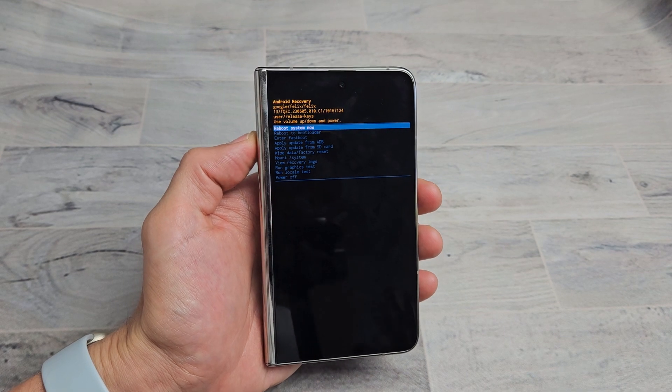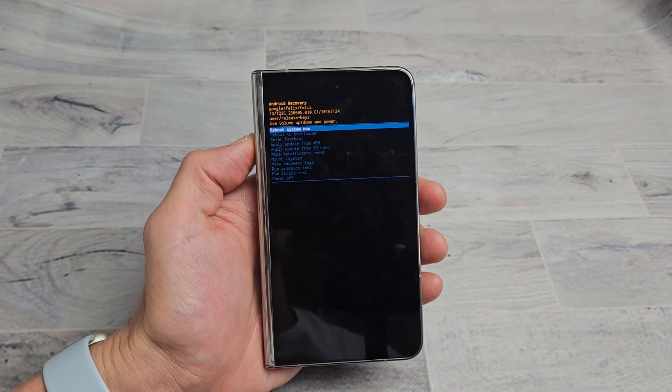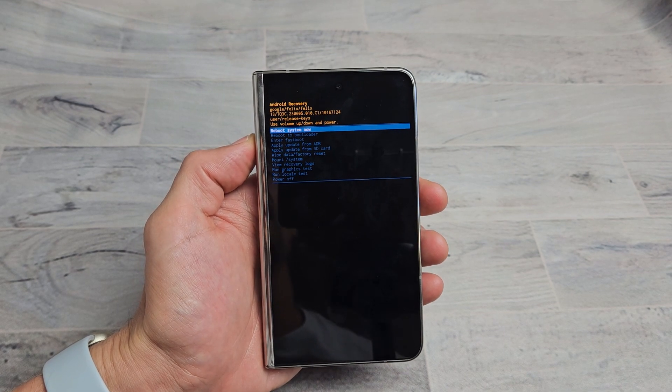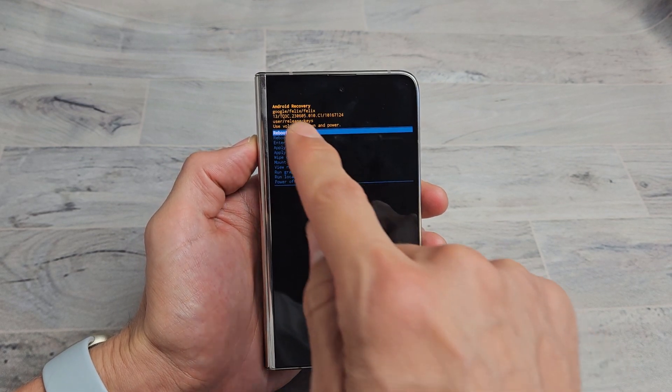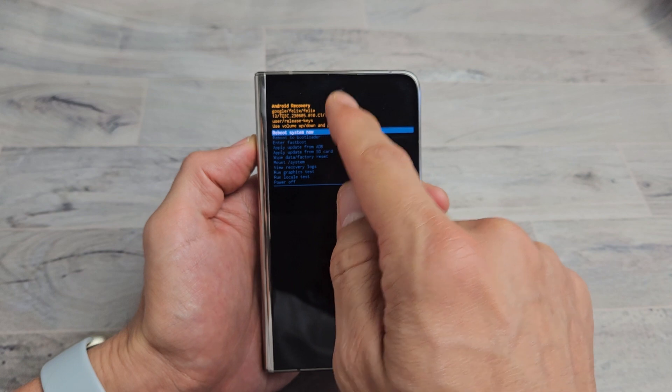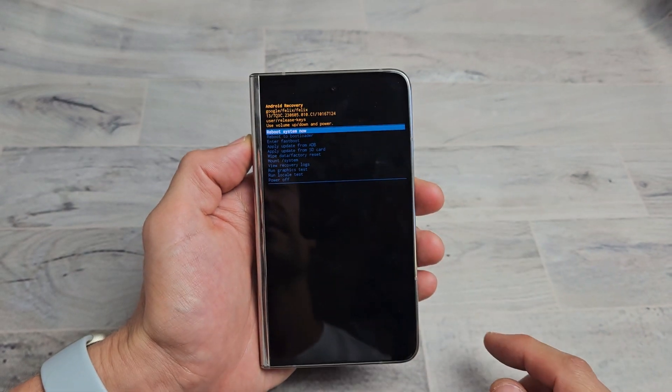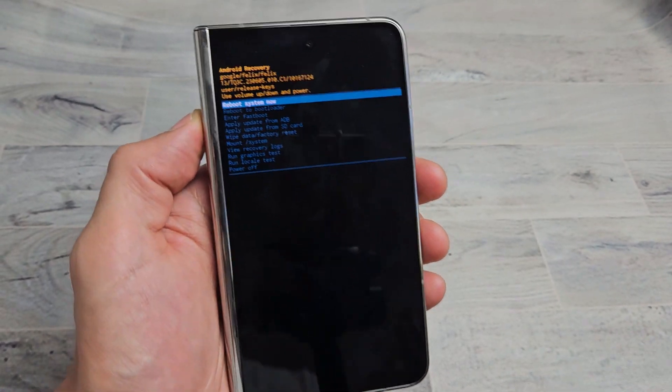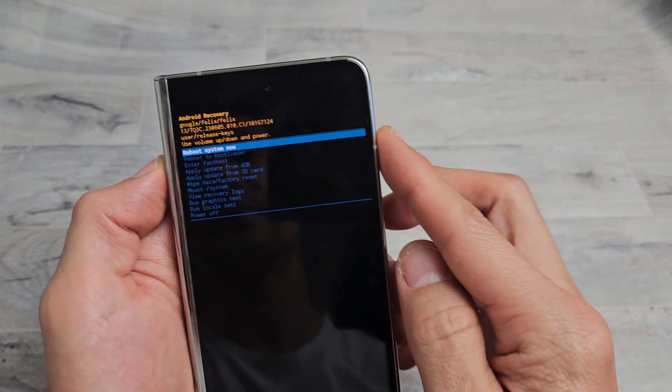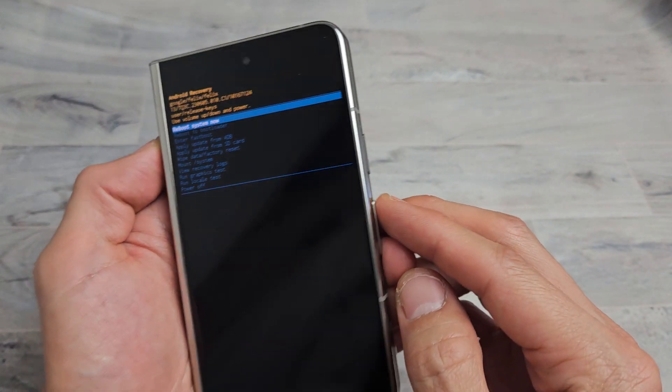Here's a Google Pixel Fold. I'm going to show you how to access the Android recovery menu, and then from here you can do several things.